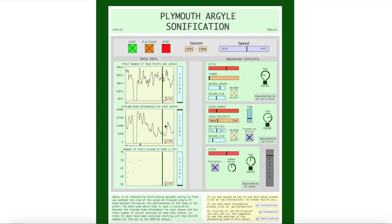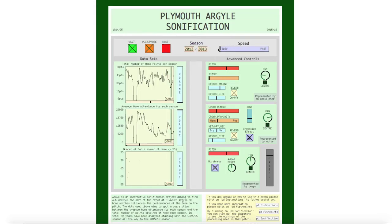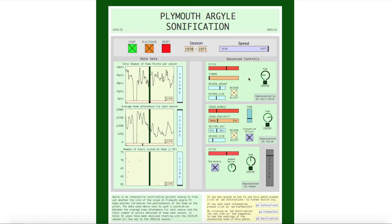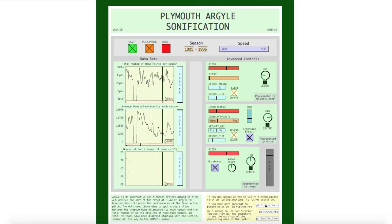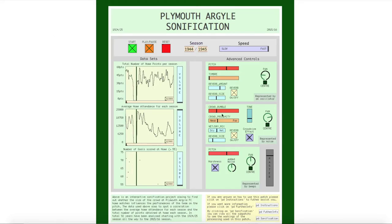Perhaps the most important option in the control bar is the speed slider, which adjusts the rate of playback. A slower setting helps to hear the data in more detail, whilst a faster setting helps to get a better gist of the overall trend. I haven't got time in this video to explain the advanced controls — you can do that by reading the instruction manual by clicking on PD Instructions here. Essentially, you can change the timbre of all three elements to suit your preference.